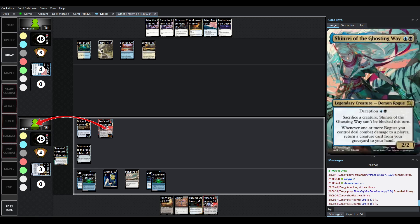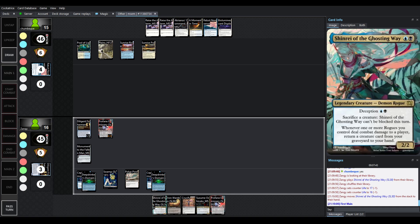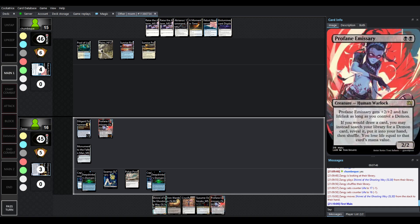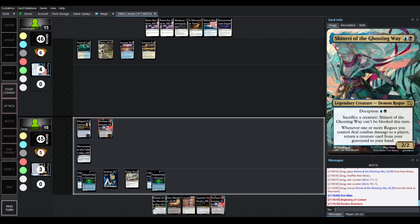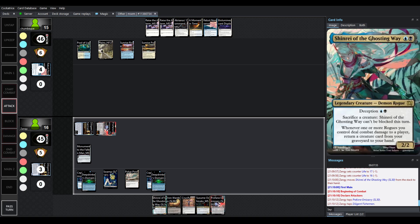What's really cool, though, is you've got some of the other key cards in this deck, like Profane Emissary. Sorry, Shinrae of... There she is. There they are. Pardon me. Shinrae of the Ghosting Way is a demon rogue, so it does cost two life, but it's such a good card.